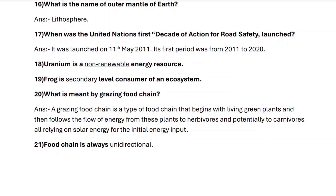Next, question twenty: what is meant by a grazing food chain? A grazing food chain is a type of food chain that begins with living green plants and then follows the flow of energy from these plants to herbivores and potentially to carnivores, all relying on solar energy for the initial energy input.